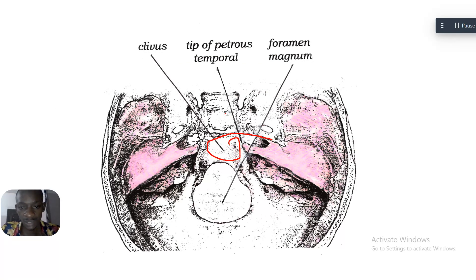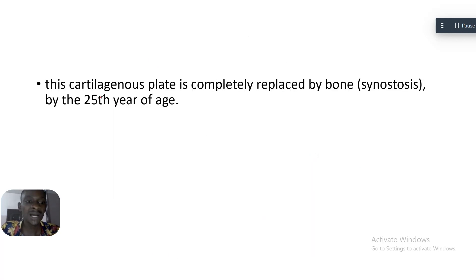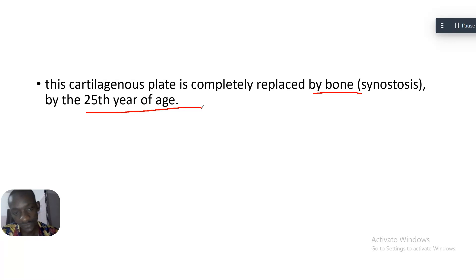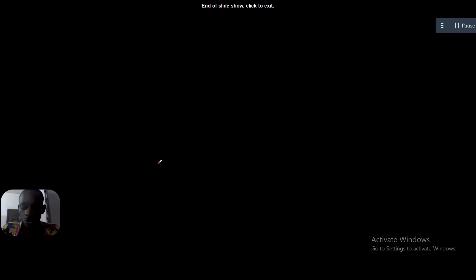The cartilaginous plate at the basisphenoid joint is completely replaced by bone by the age of 25 years. So the medical legal importance of the clivus is in determining age: if you access the clivus and it is totally ossified and bony, the person is 25 years or above. If it is still at the cartilaginous stage, the person is below 25 years.